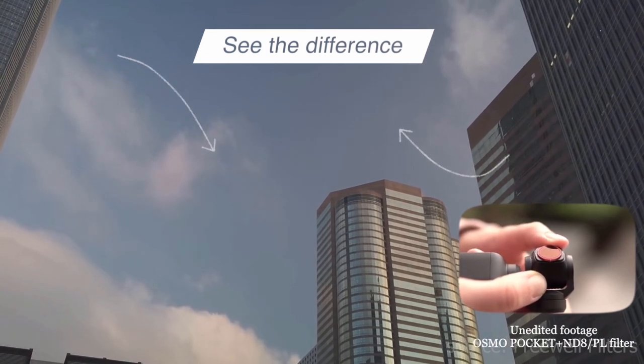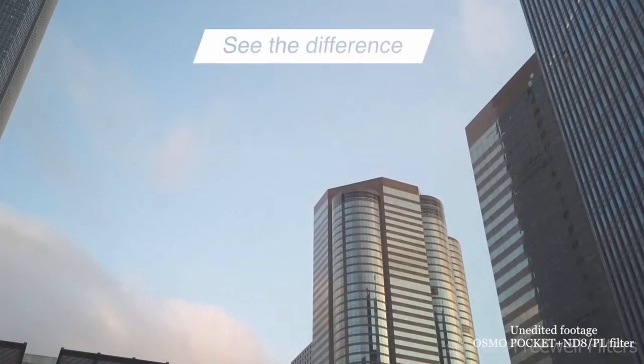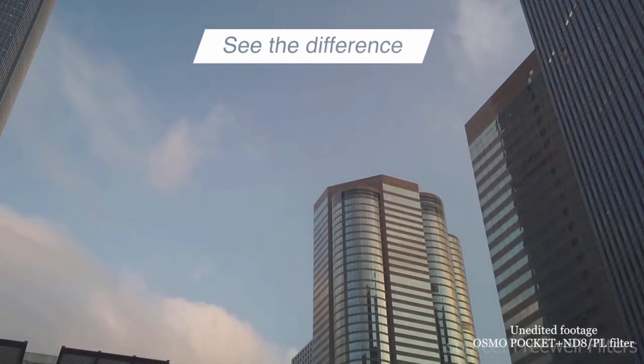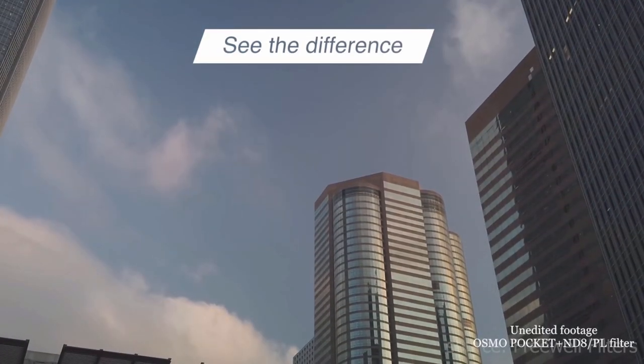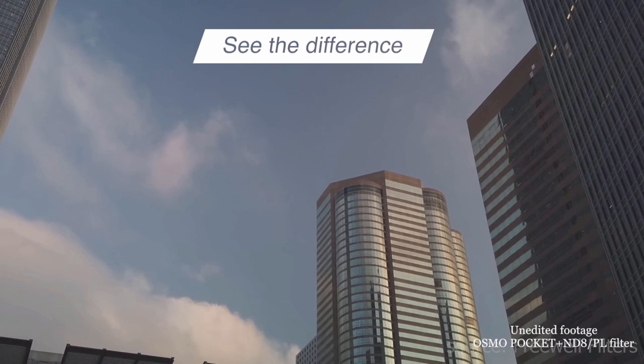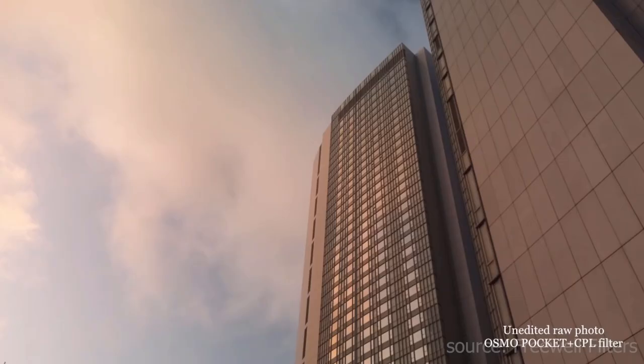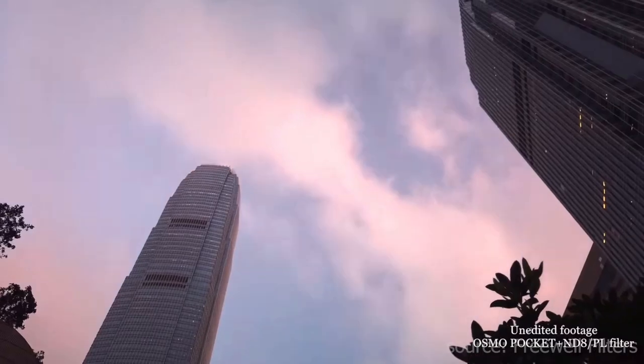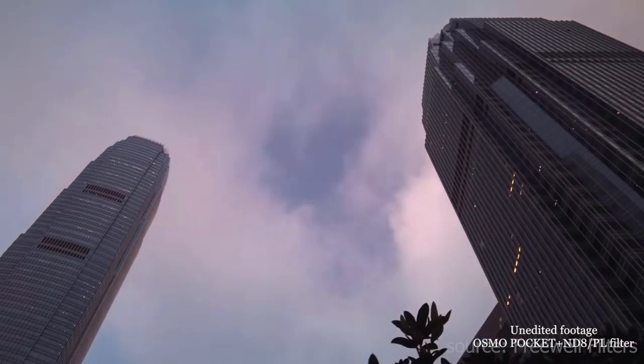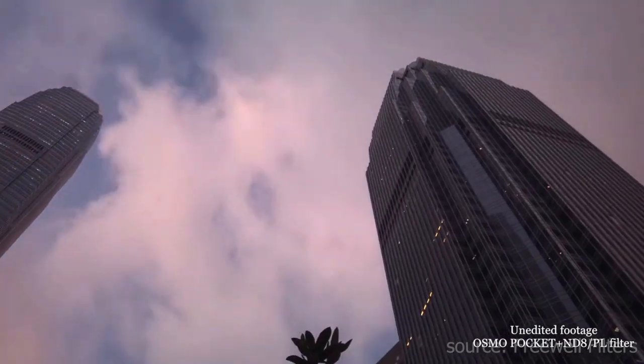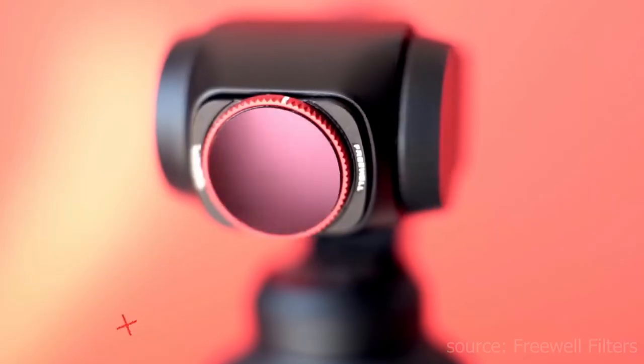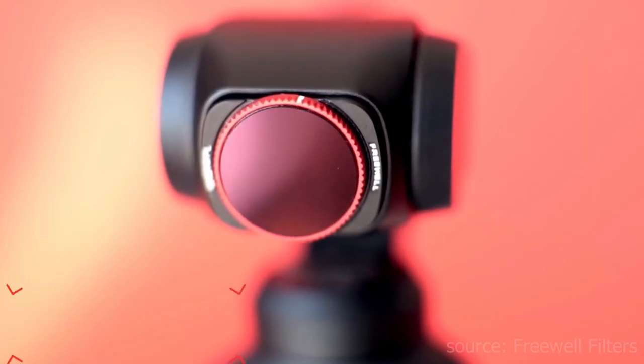In the description of this video we've added a link to the best and most affordable ND filters designed specifically for the Osmo pocket. So if you're interested check that out at the end of the video.